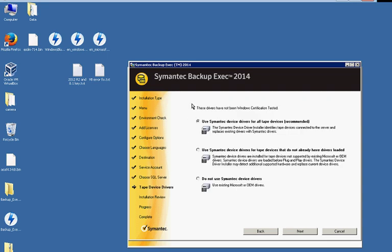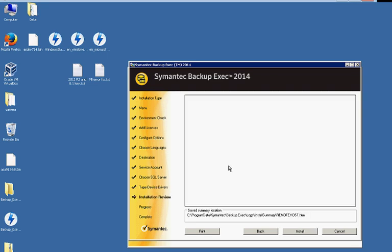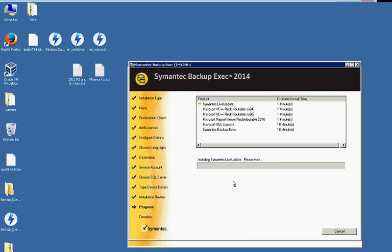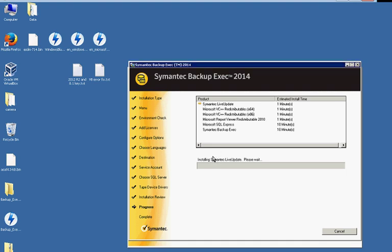Now, this particular version still supports tape device drivers, even though Windows Server Backup does not. We're going to go ahead and say to use these, even though we're not using a tape backup. You never know in the future if you decide you want to do that. So we'll go ahead and click Install.